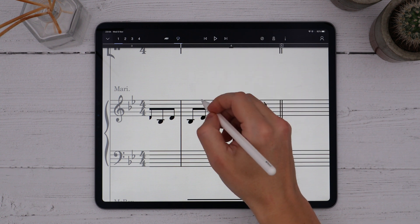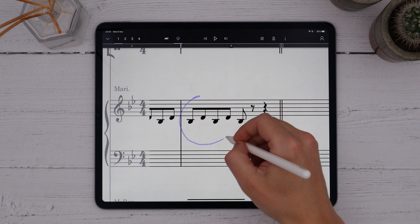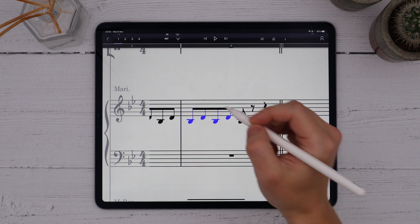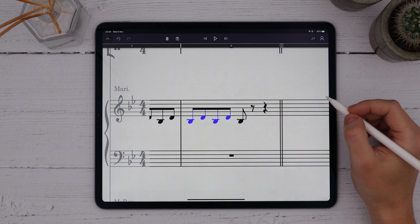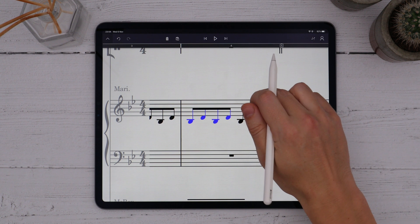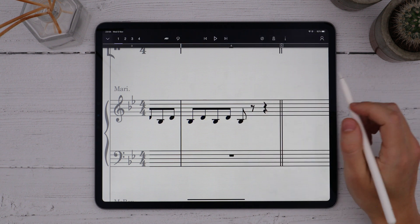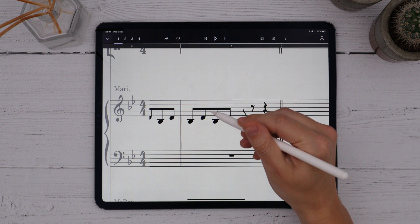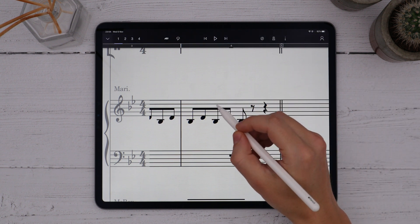Now I'll simply draw around the notes that I want to select. Make sure they're encompassed fully. You'll see them turn blue once they're selected. Double tap with your finger to deselect the lasso selection, just like you do for bar selections.